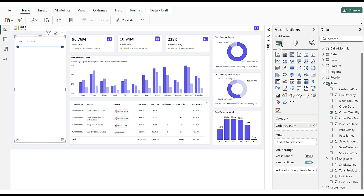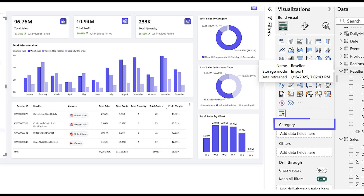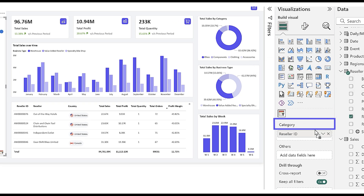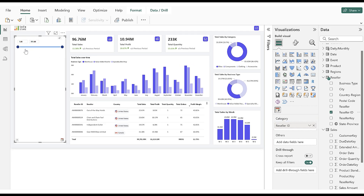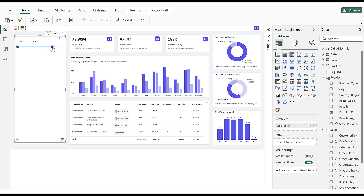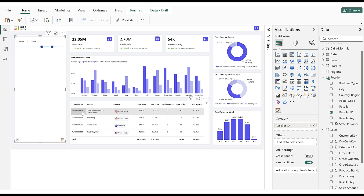To explore the Alphanumeric filter, let's populate the Category data field with a Reseller ID column. The Alphanumeric filter enables users to include and filter data containing both letters and numbers. This provides a flexible way to refine data selections based on Alphanumeric fields.